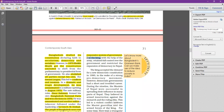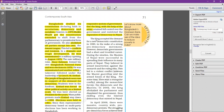But the king, with the help of the army, retained full control for a long period of time in Nepal and restricted the expansion of democracy. Ultimately, the king accepted the demand for a new democratic constitution in 1990, in the wake of a strong pro-democracy movement supported by the Nepalese people. However, the democratic governments had a short and troubled career during the 1990s.